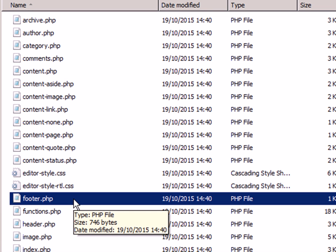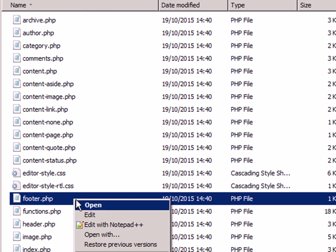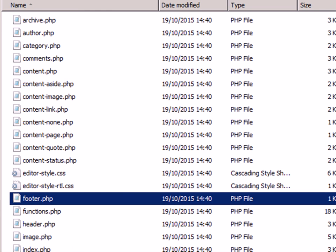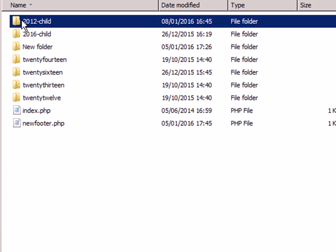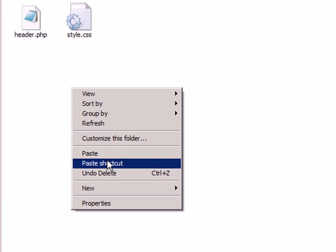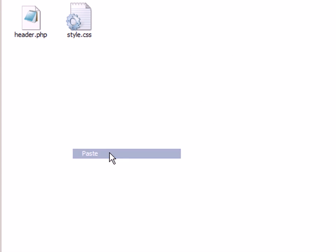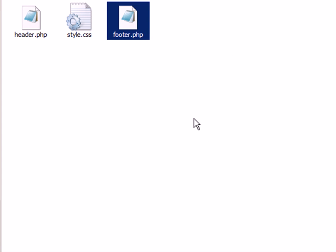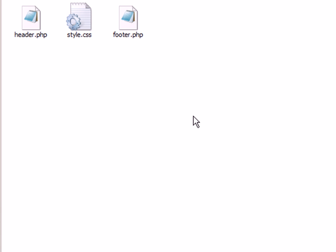Now all I am going to do is copy this footer.php file into my child theme and then I am going to edit it there. The effect of that is, any changes I make here will not be overwritten when I upgrade the theme.